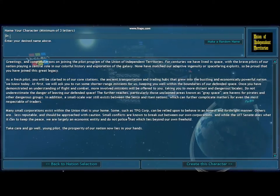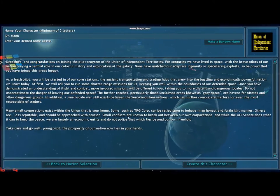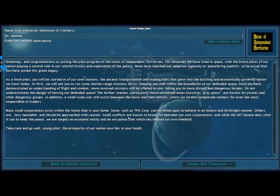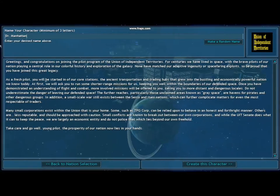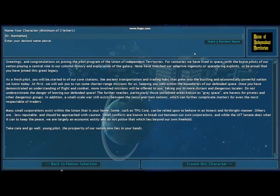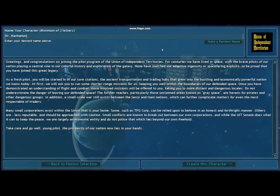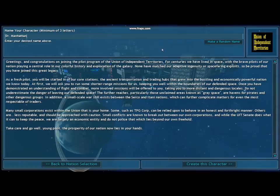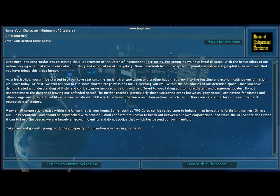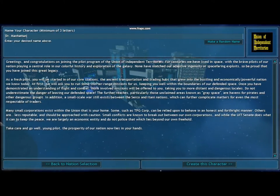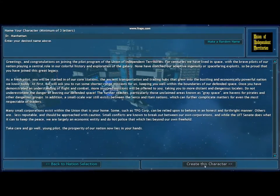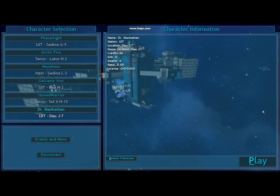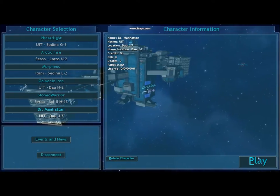So here we type in the character name, Dr. Manhattan. Originally he was blue because, you know, if you've seen Watchmen, he's a big giant blue guy. So I thought that was appropriate. But we'll make him UIT for now. So we're going to create this character, and there he is, and we click play.